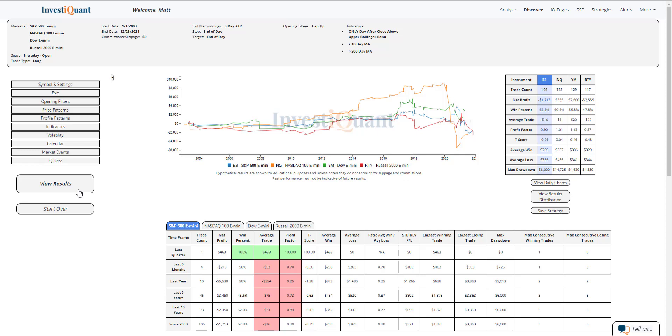When you gap up at the open and the prior day closed above the upper Bollinger Band and above a 10 and 200 day simple moving average.